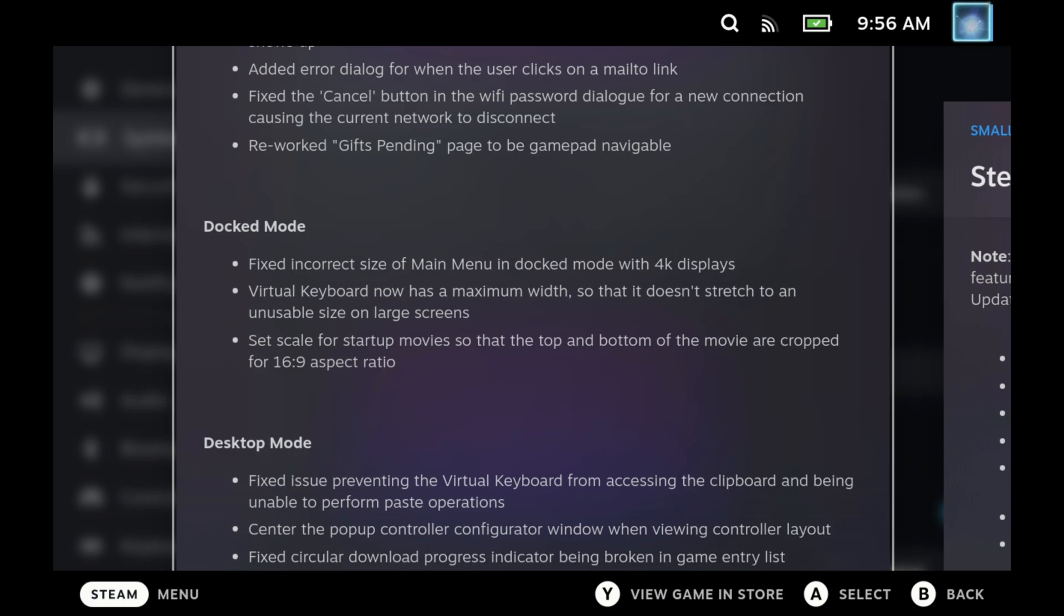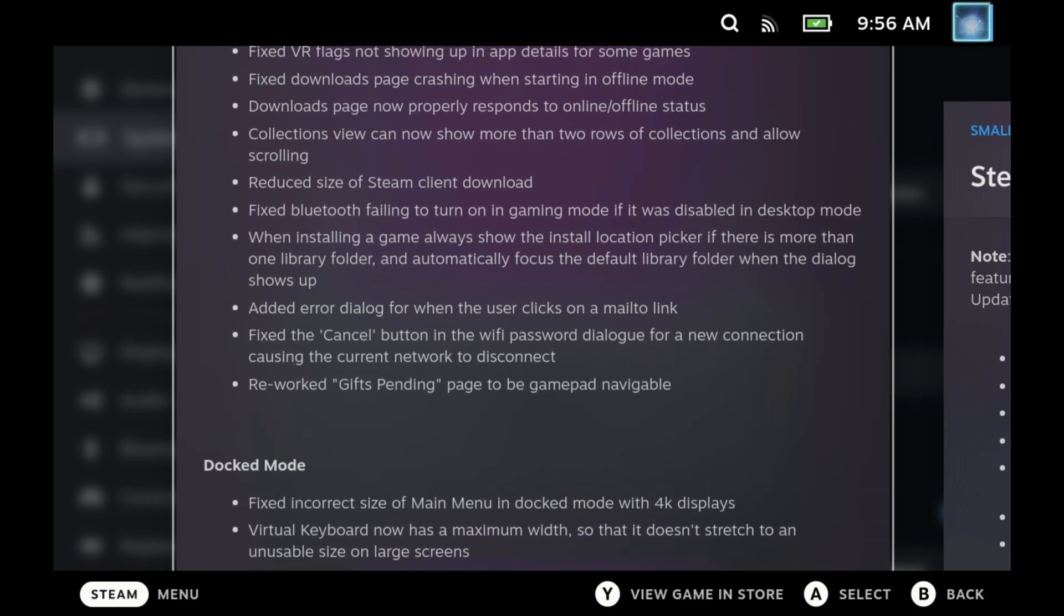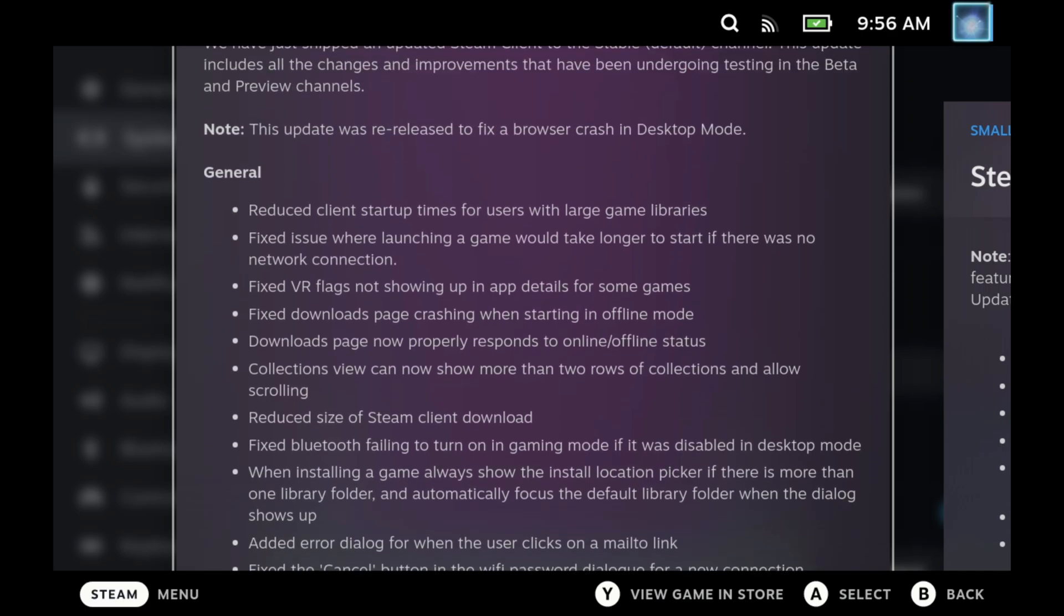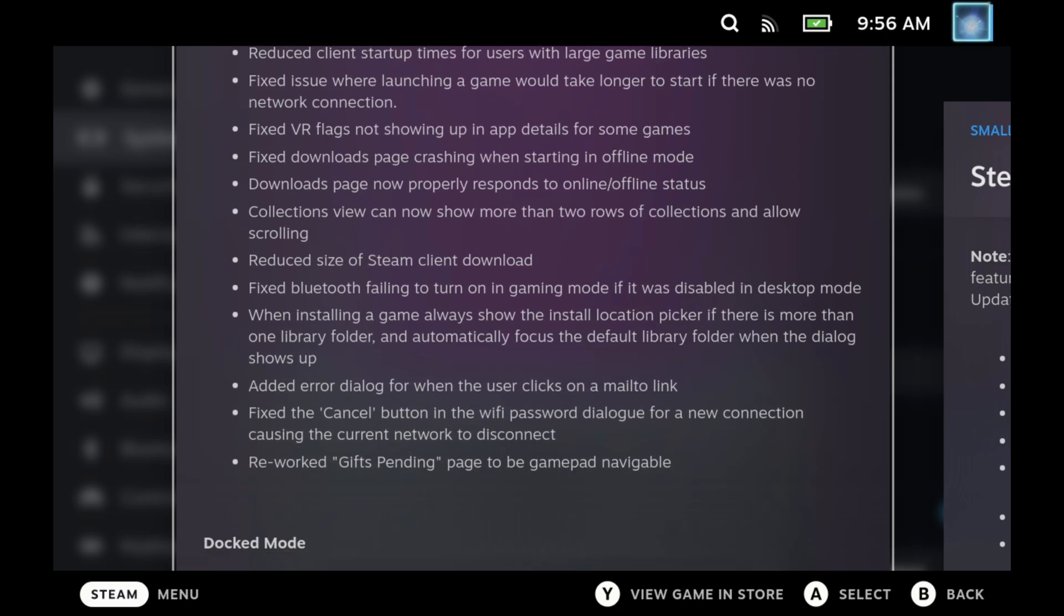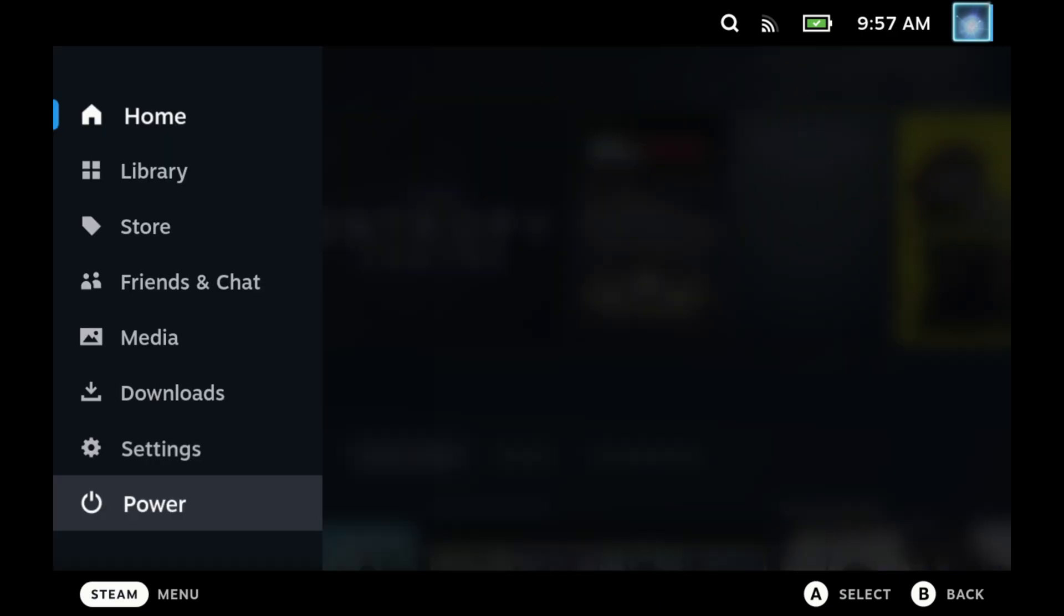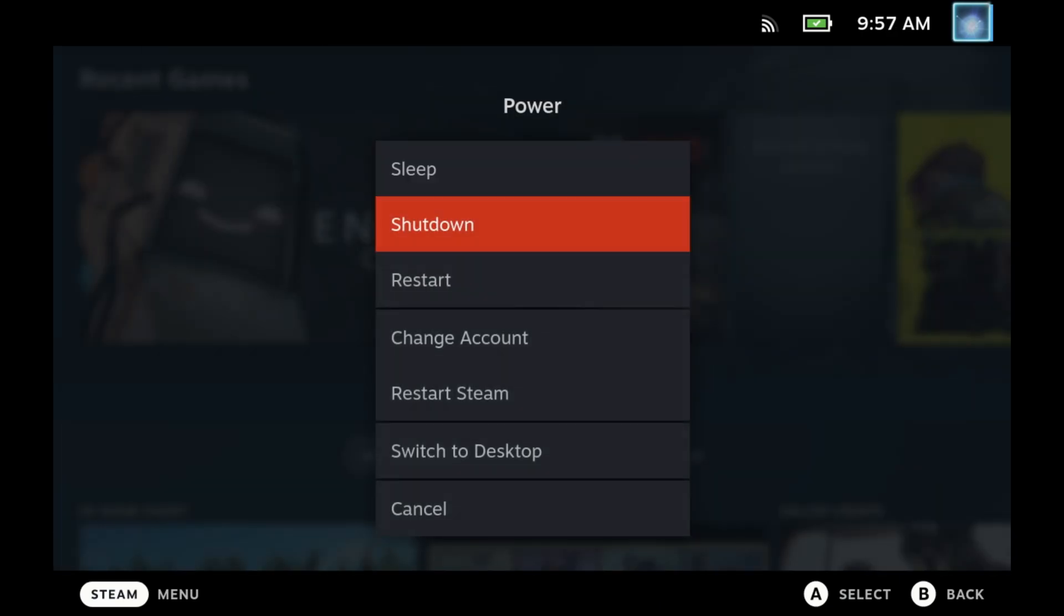In the desktop mode, they fixed the virtual keyboard again, which was having issues with clipboard and copy and paste. Hopefully this fixes the layout of it jumping around the screen a bit as well, as they did say that they fixed the resize issue, but mostly on docked mode. And of course, they've reduced some of the startups for people with ridiculously huge libraries and also fixed some of the Bluetooth failing in gaming mode. So that's some of the quality of life improvements.